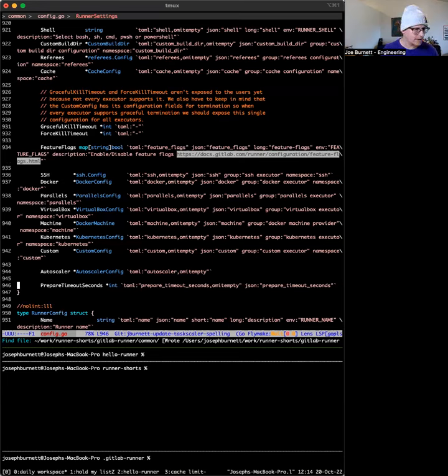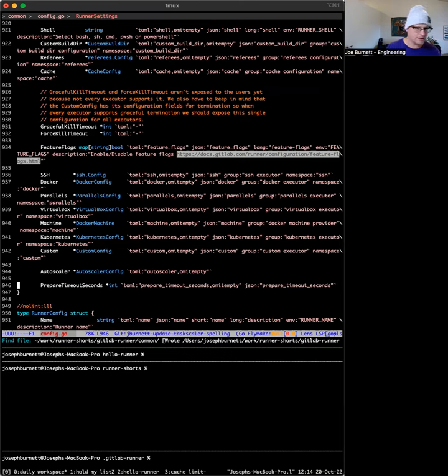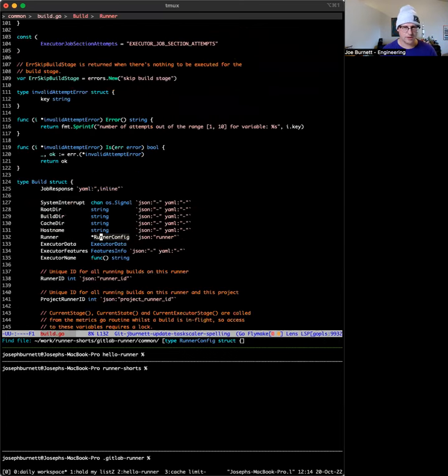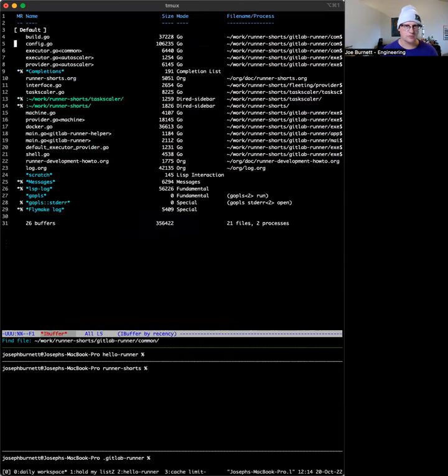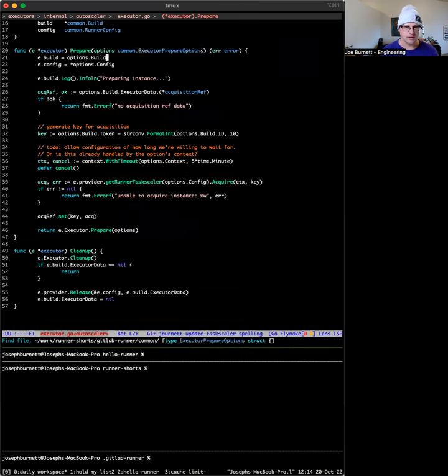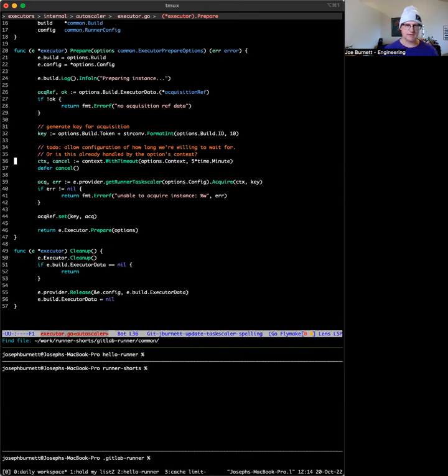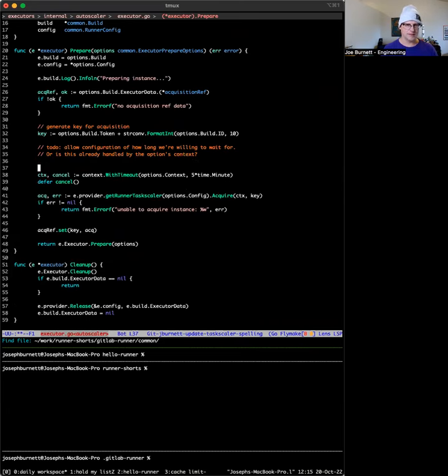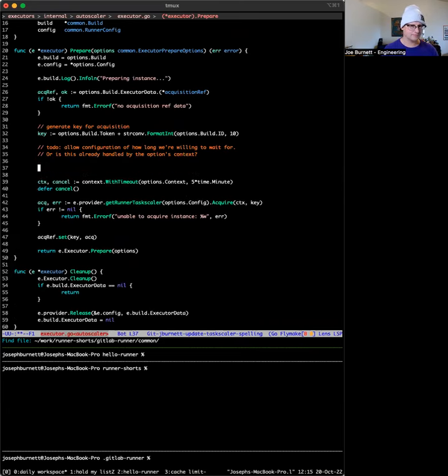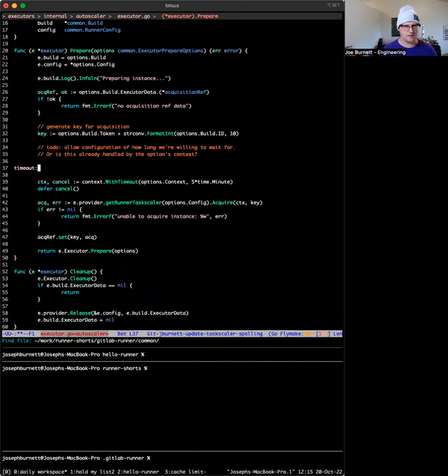Now, let's use it. So we're going to come into our executor here and down here, we kind of have a hard coded timeout of five minutes.